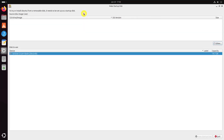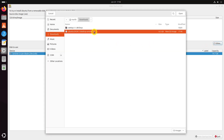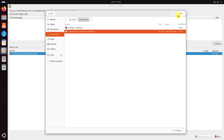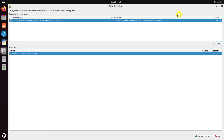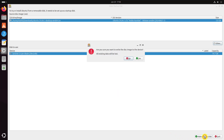Your plugged-in USB should be recognized. It should also automatically find the Ubuntu ISO. If not, you can always browse to it. Just hit the Make Startup Disk button.